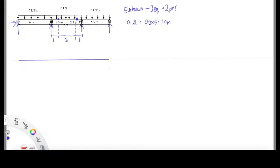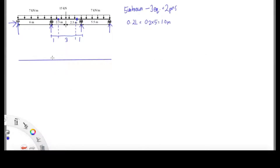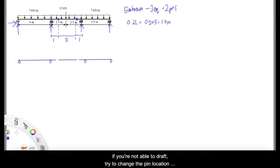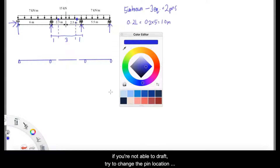The next step is to redraw this beam with the pins and also its distances. These 2 pins are going to divide this beam into 3 members, so you can easily solve this problem.